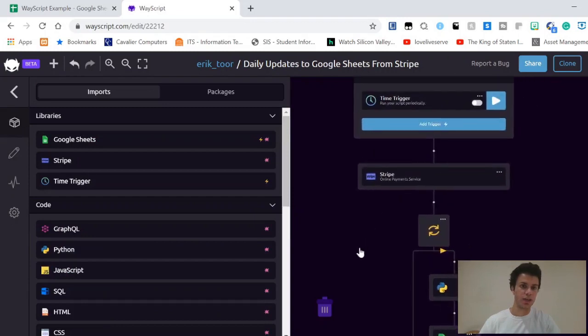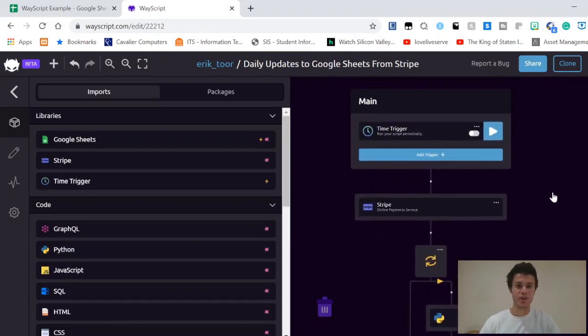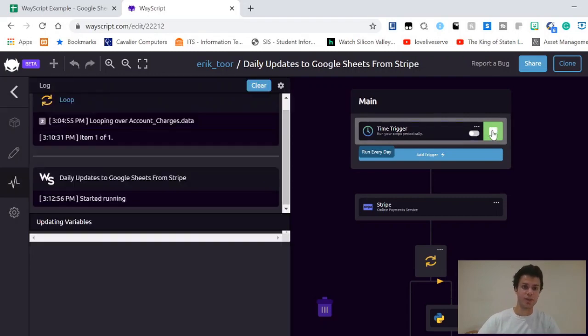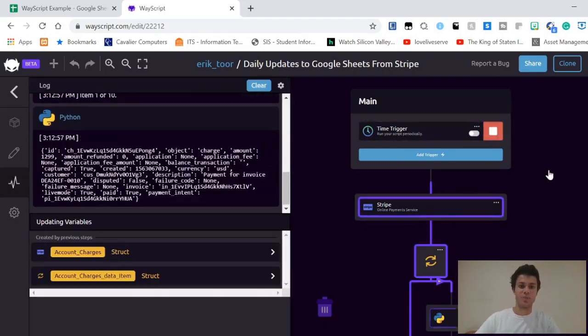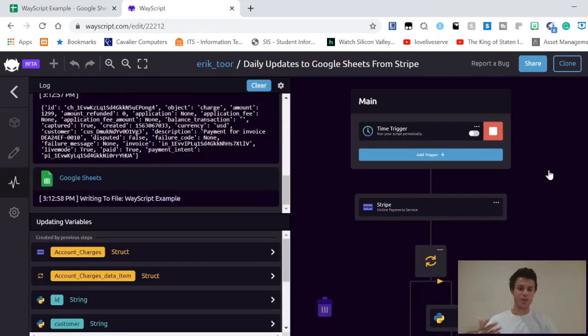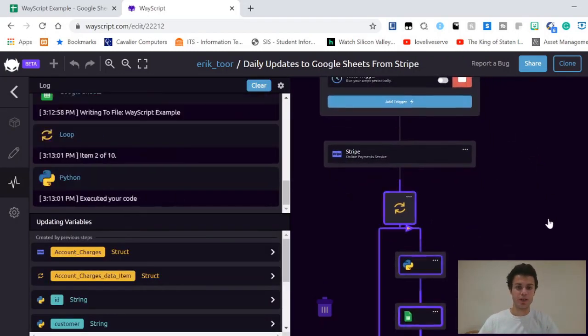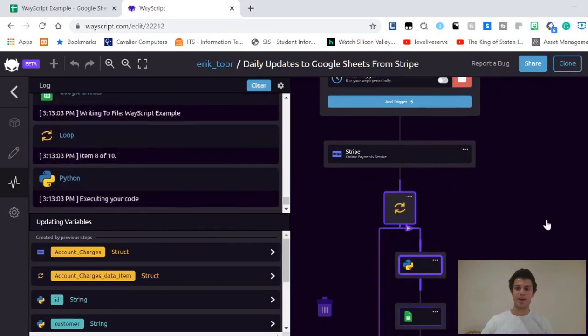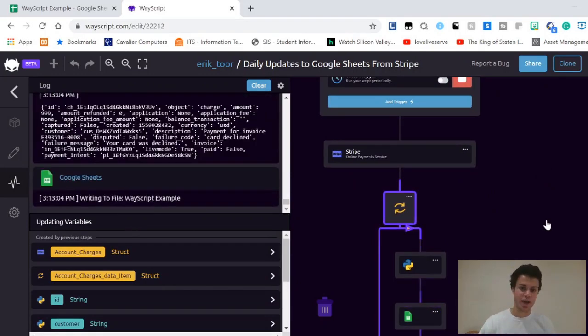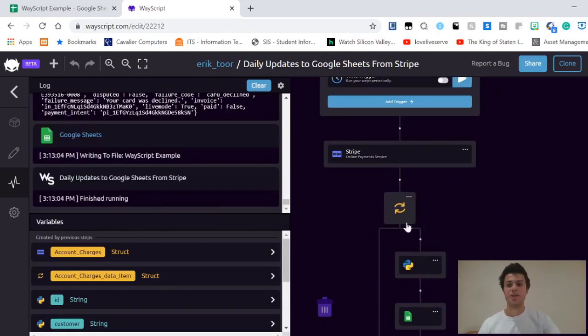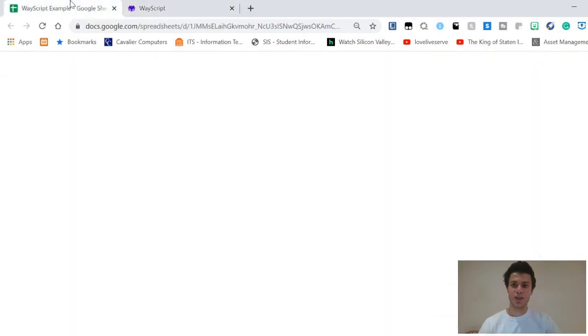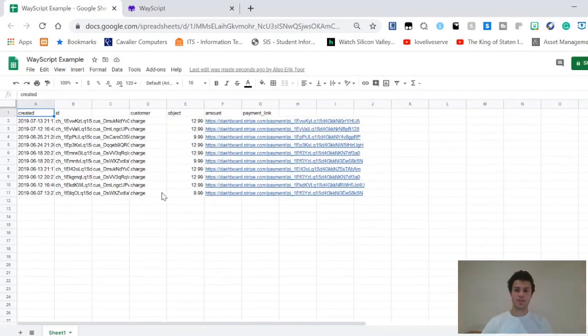Now that I press this run button, it's going to go through and run all this, run my module. Once it's run this entire module, it's going to be complete, and I can go and check and see that all my information is in my WayScript example file.